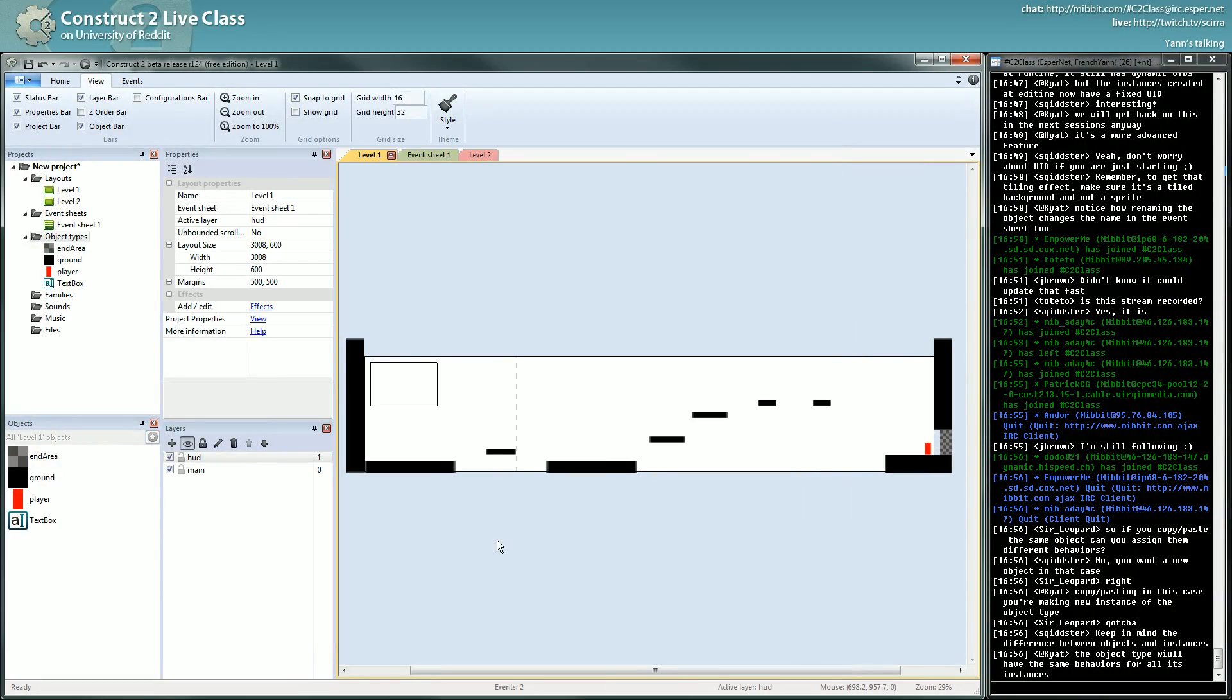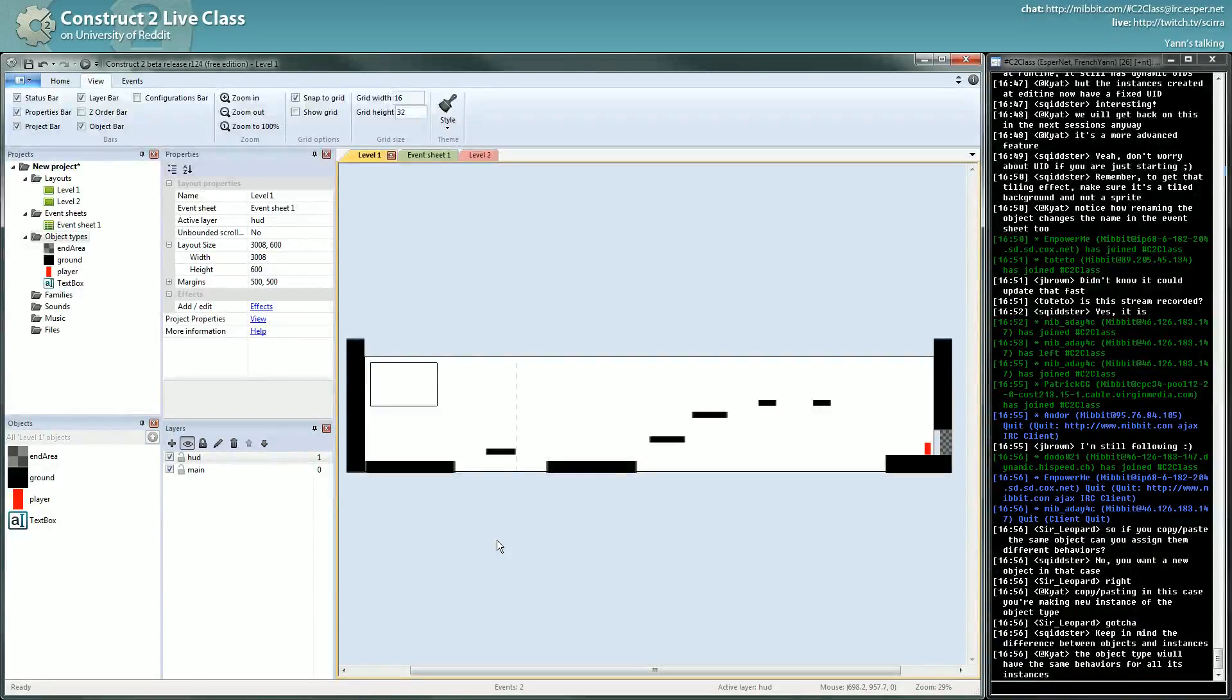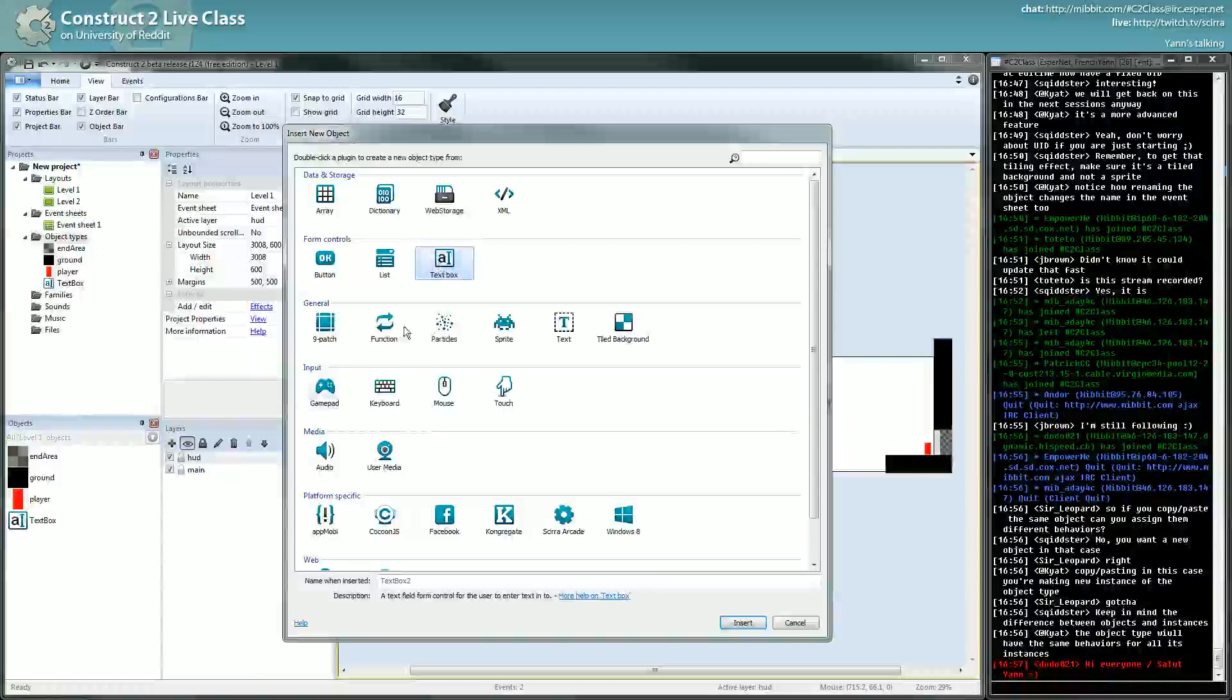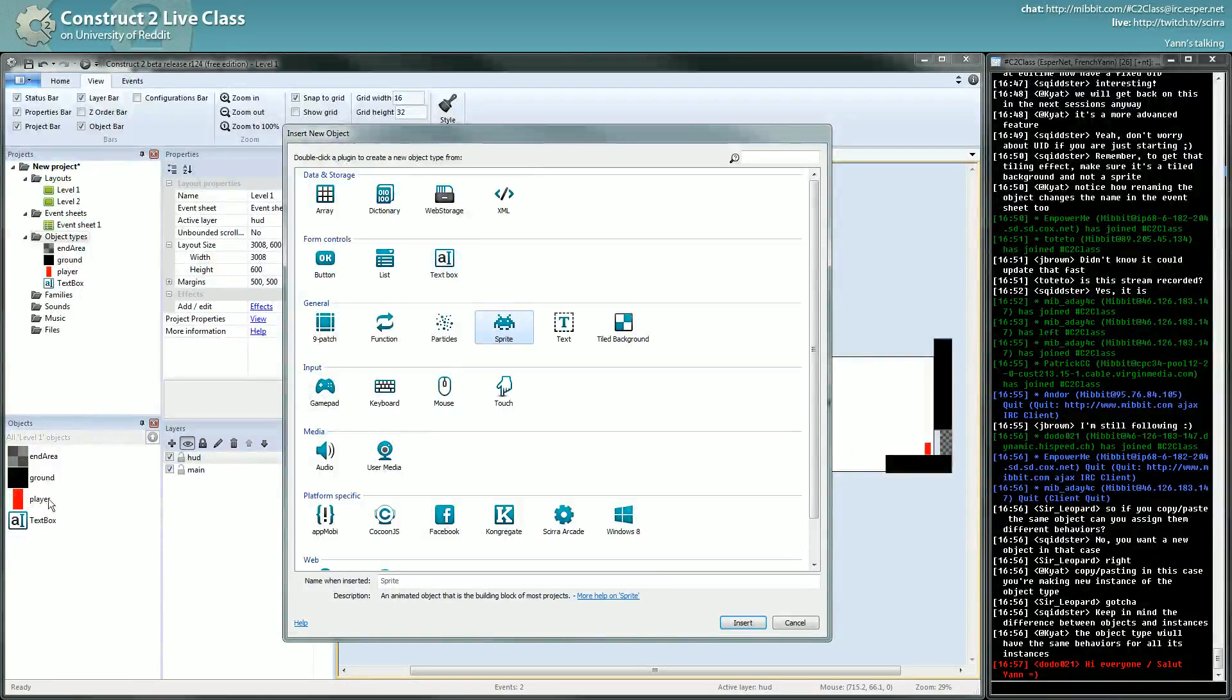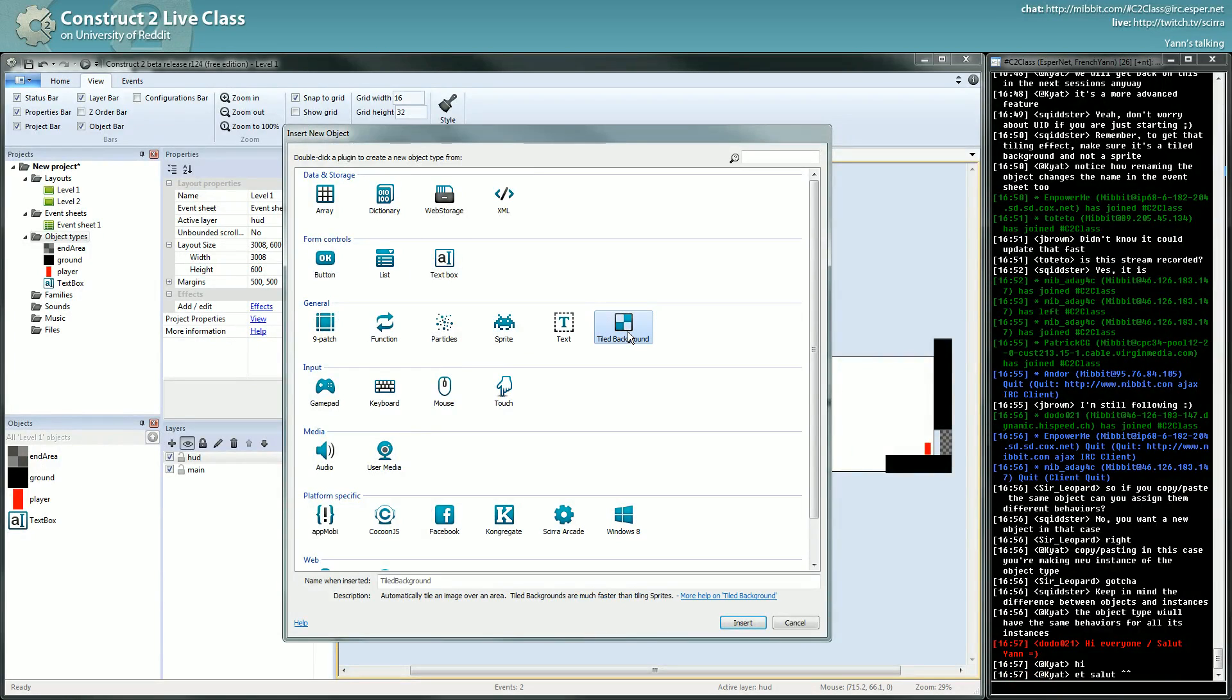This object type has in its core a plugin. The plugins we are using up until now are the textbox plugin, the sprite plugin, and for the end area I didn't really insist on that but I'll use the tile background plugin.